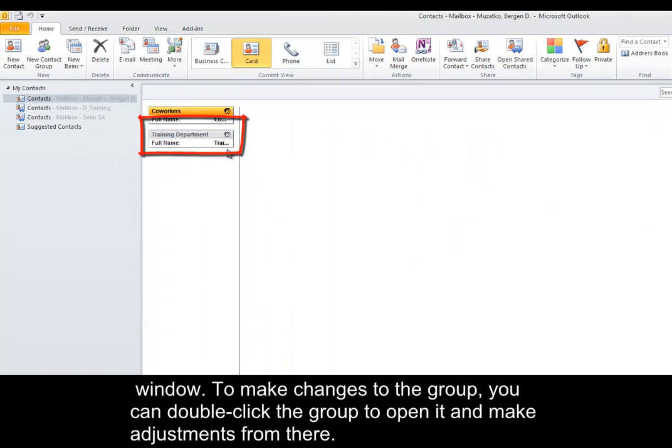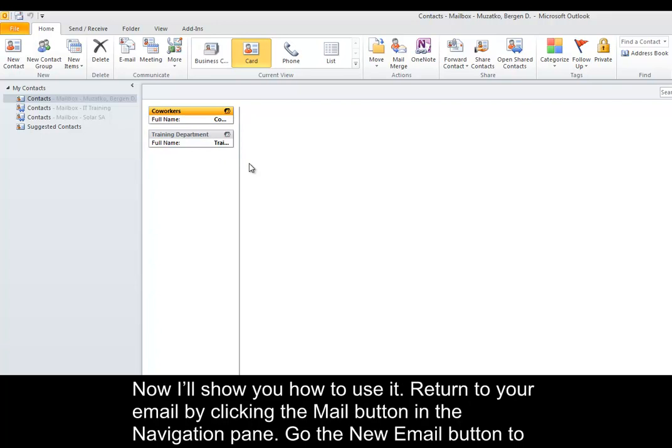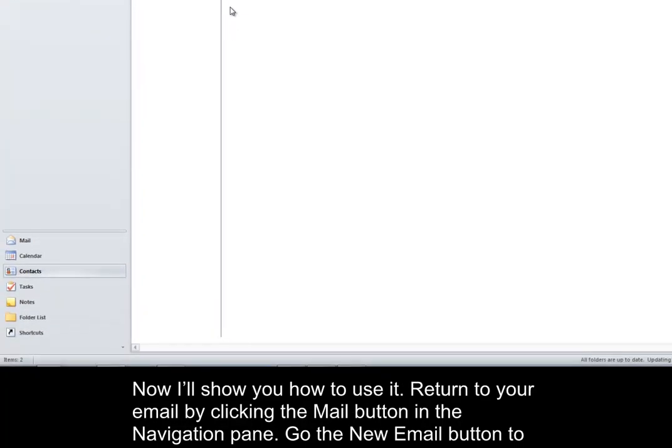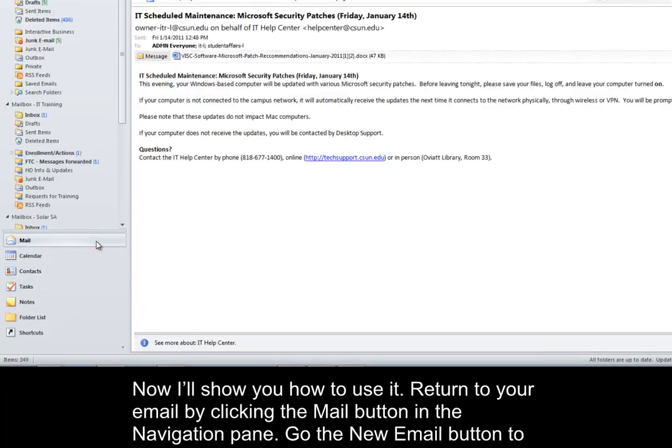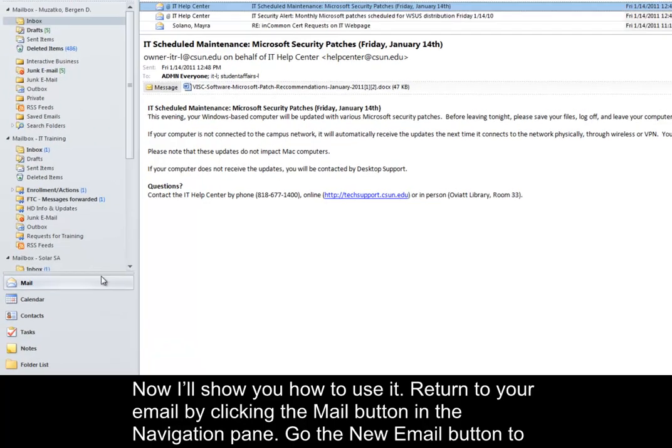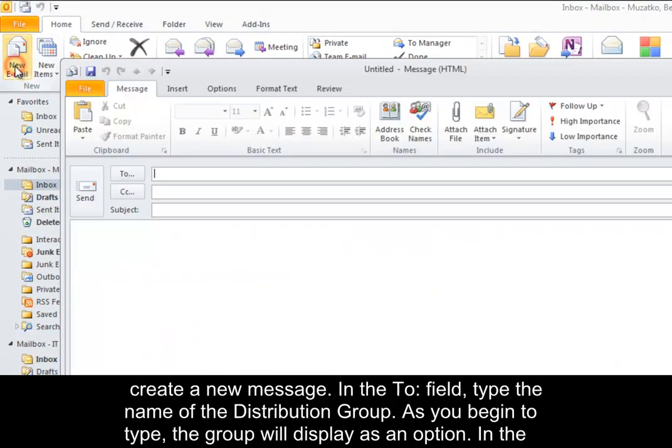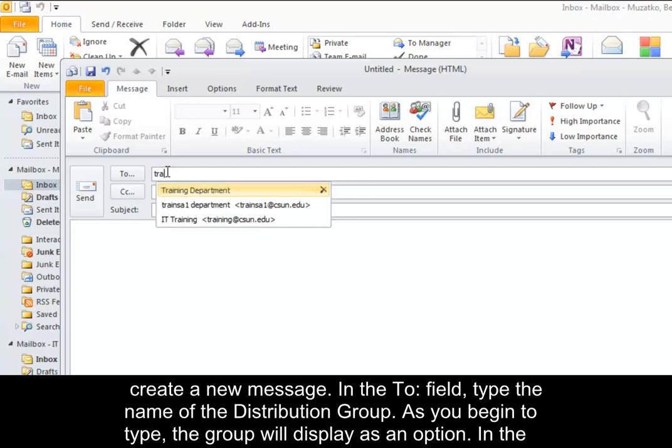Now I'll show you how to use it. Return to your email by clicking the Mail button in the navigation pane. Go to the New Email button to create a new message. In the To field, type the name of the distribution group.